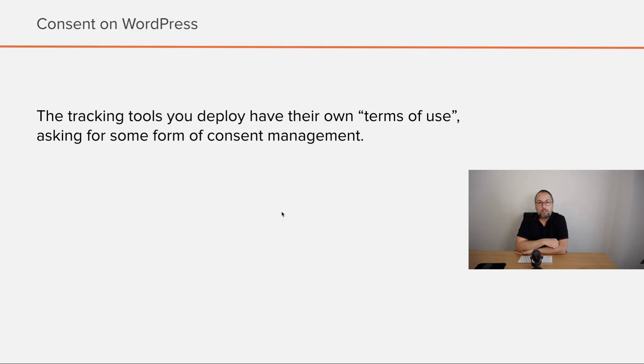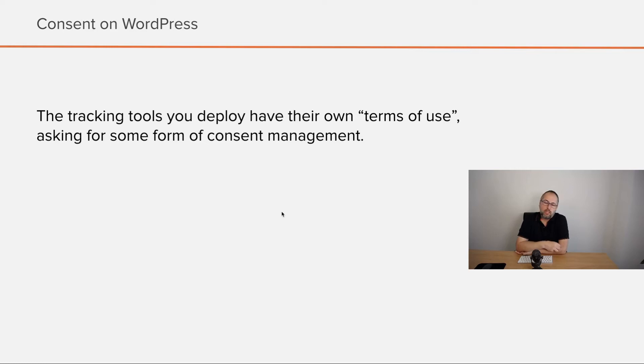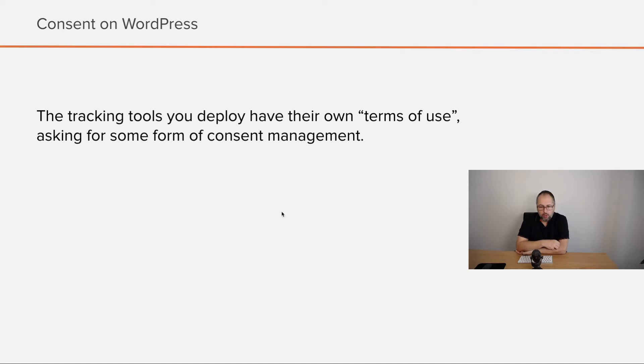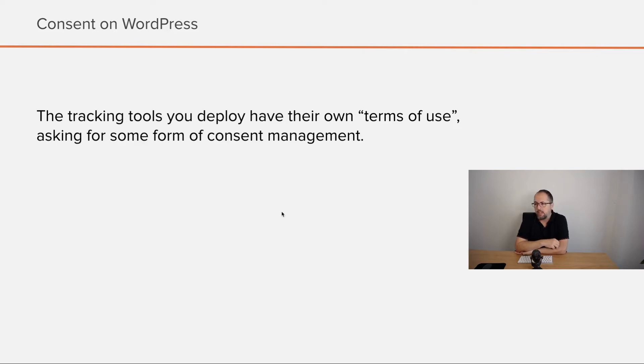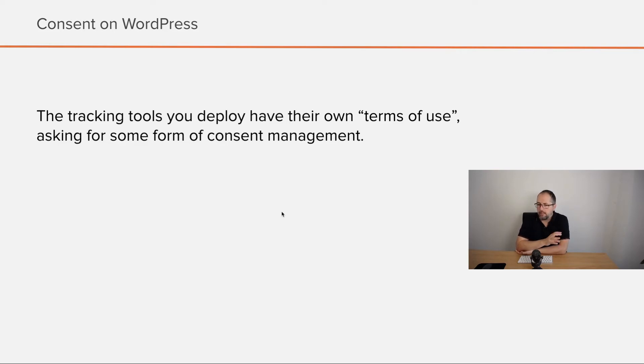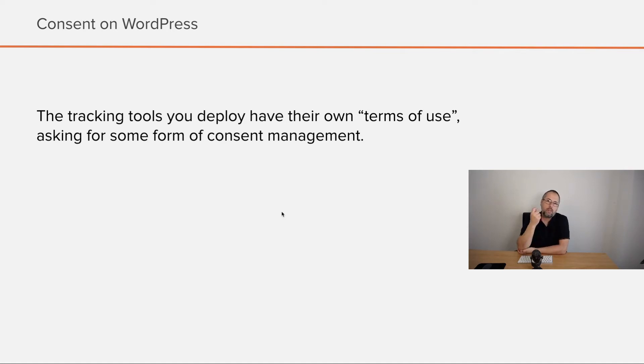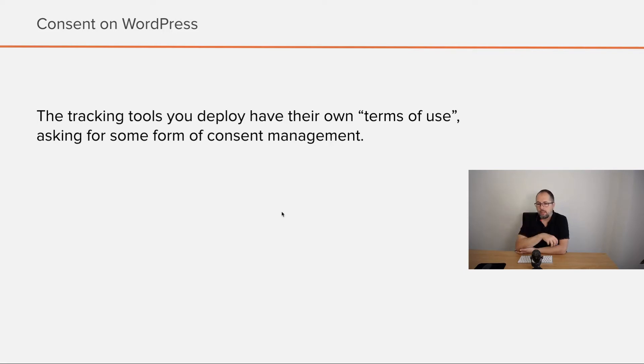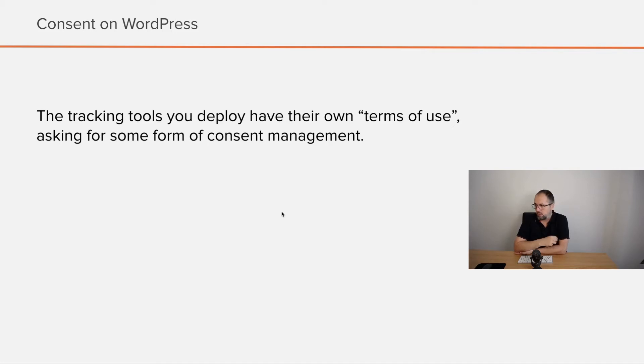But we also have terms of use that each tool you might use to track your user has. Sometimes they are pretty careful with privacy and consent. Sometimes they don't really care, but they have terms already. It's just a way to cover their asses. But this is also a thing to consider. It's not only the national law that sets up limitations, but also the tools' terms of service or terms of use regarding privacy.